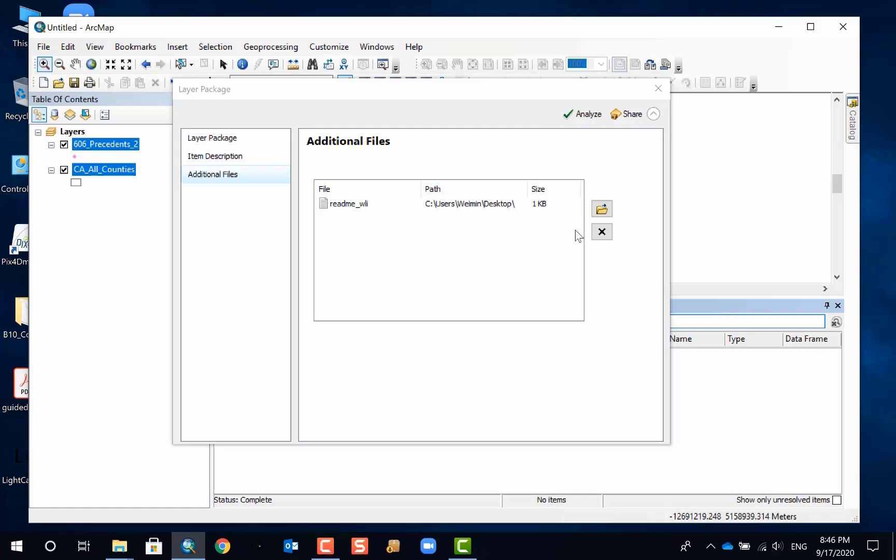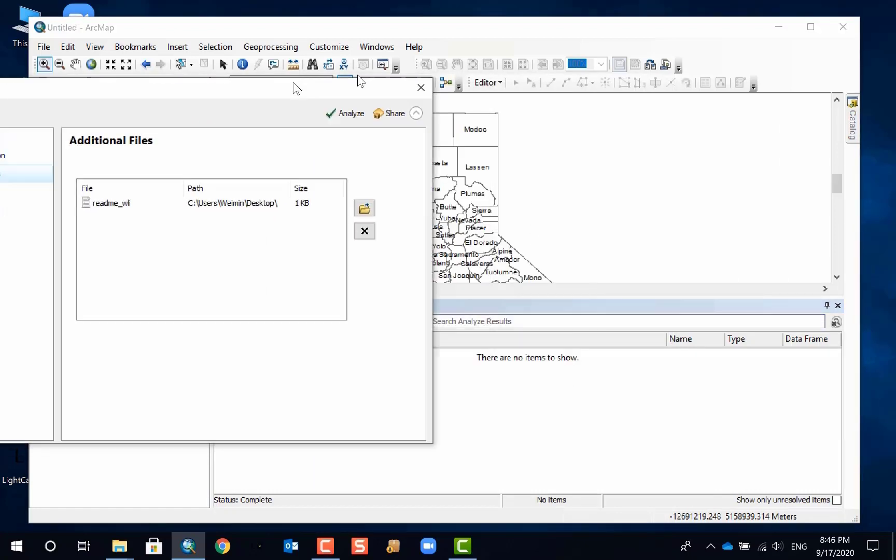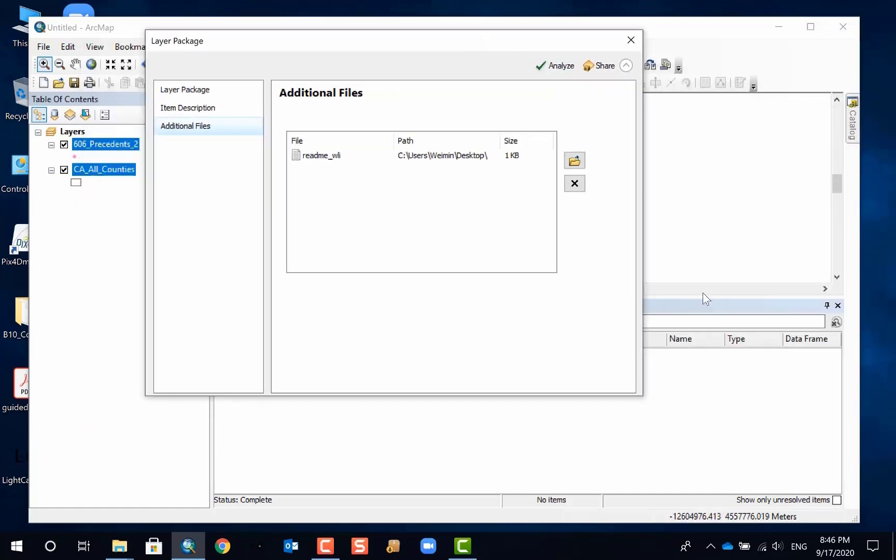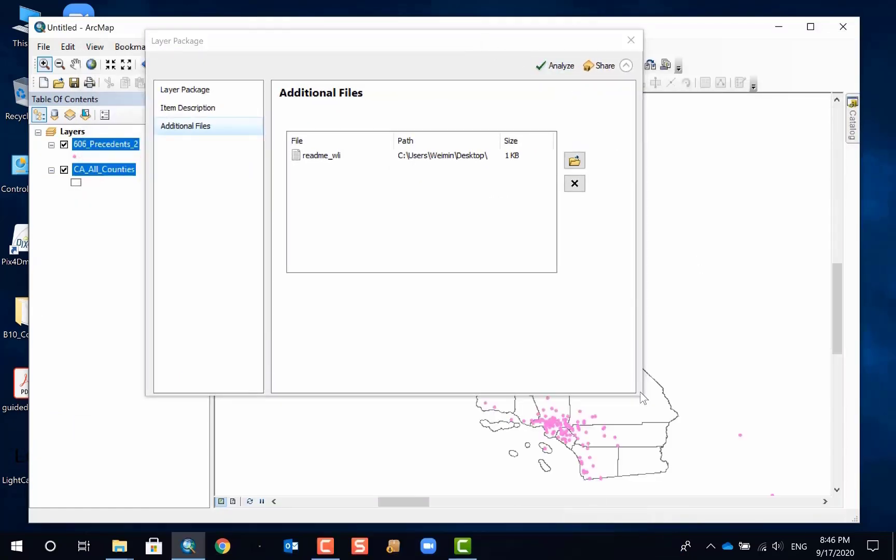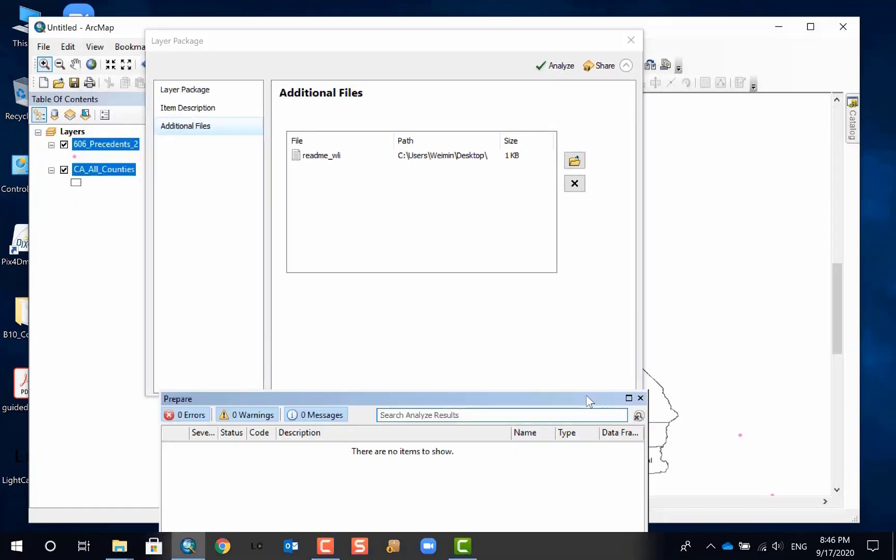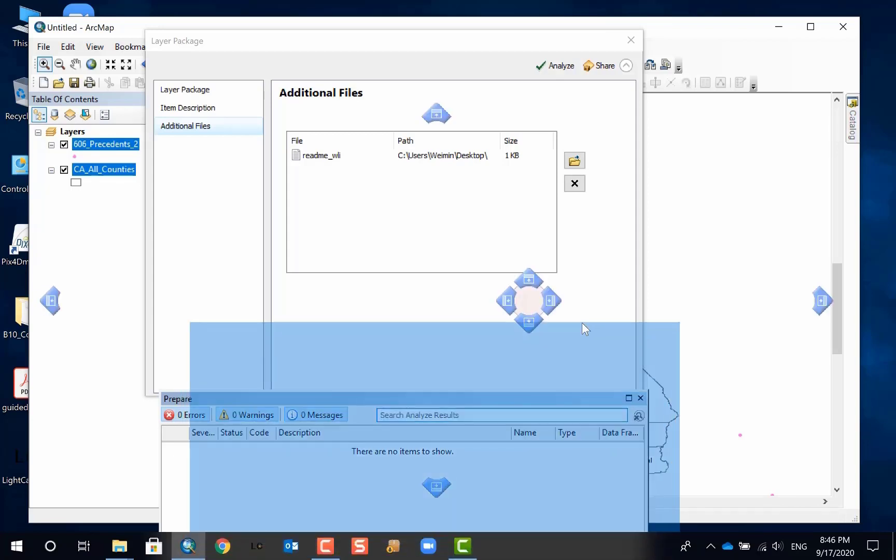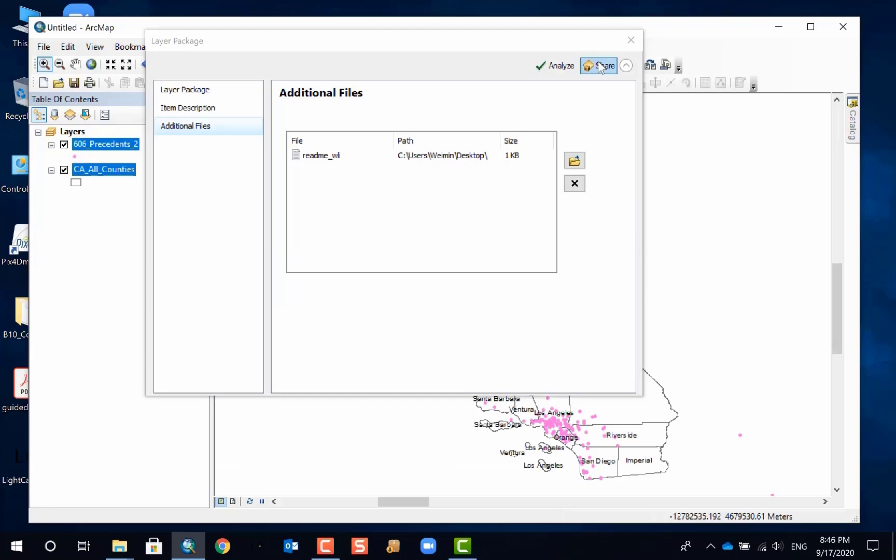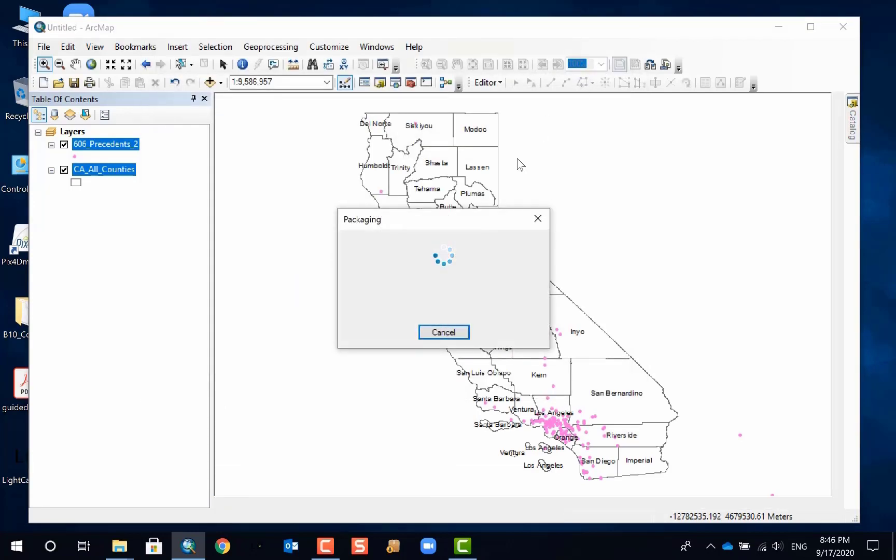You can analyze first to see if there's any error, any mistake, any issues with the package. If nothing is wrong, then you get zero error, zero warning. Sometimes you've got some warning. Warning means that you can still move forward, but you know, better that you address them before you move ahead to share.